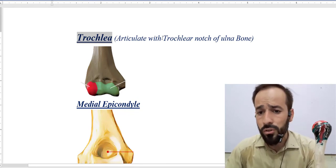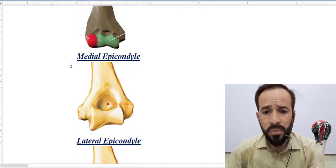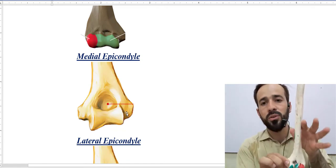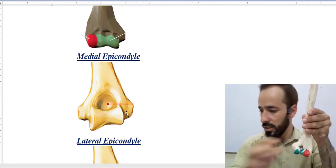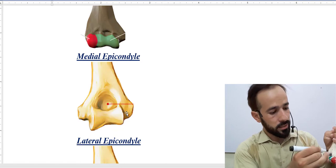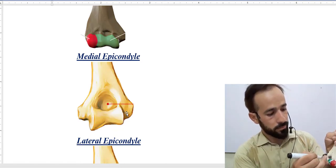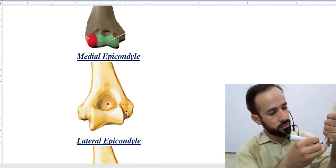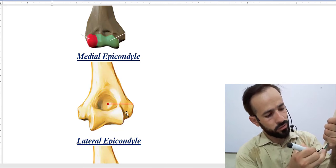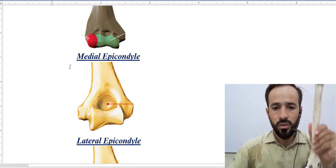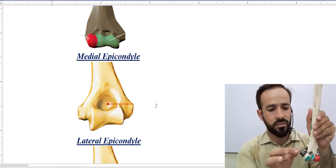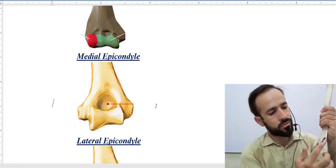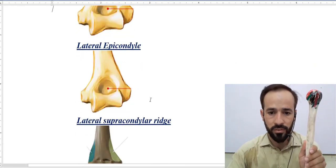Then there is a medial epicondyle — this is the medial epicondyle which I am holding and marking with black color. And then there is a lateral epicondyle present there. The medial epicondyle is a little bit narrow and pointed, while the lateral epicondyle is a little bit broader.